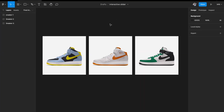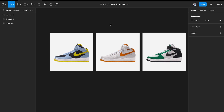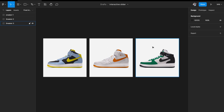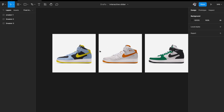We're in Figma right now and the first thing you'll need is a bunch of image assets. I'm using sneaker images as an example, but you're free to pick any image — it'll work the same way. I have three images of Nike Air Force Ones. The next thing is to remove the white background from these images.